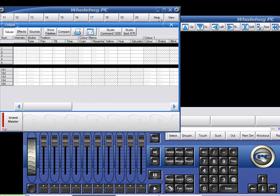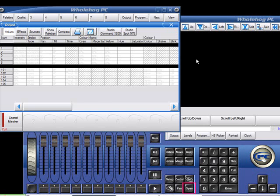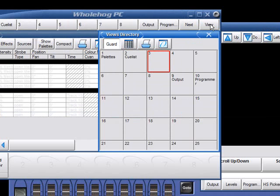Now, just because there are 10 banks that give you quick access to views 1 through 100, doesn't mean that you are limited to 100 views. You can have as many as you like. Holding Open and clicking View will open the Views directory. If we scroll down, you'll notice that we can easily get past 100 possible views.